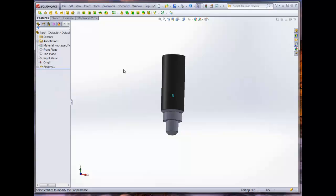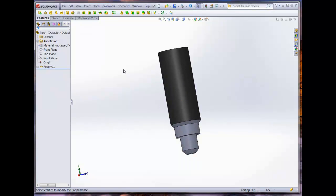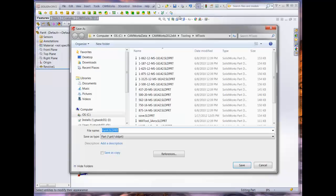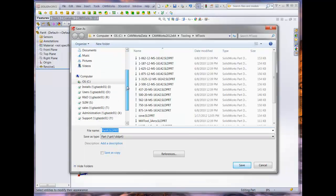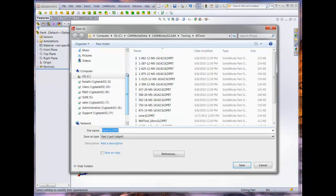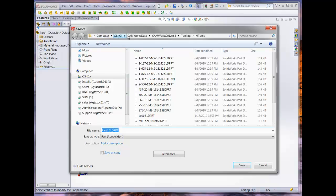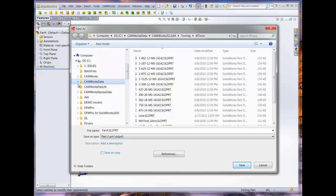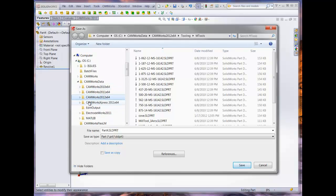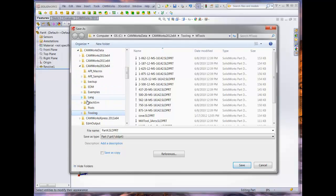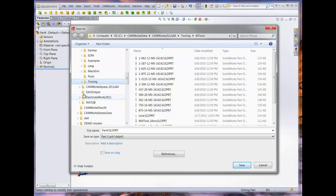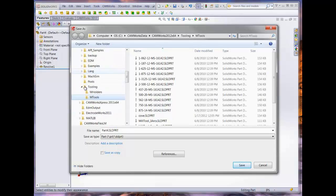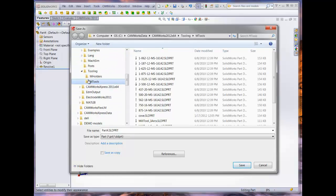At this point, we can save the model as a SolidWorks part file. CAMWORKS has a default file location for custom tools, but these files can also be saved in any desired location. For this model, we are using the default folder location, which is at the C drive slash CAMWORKS data slash CAMWORKS 2012 slash tooling slash mtools. Notice that there is also a folder for the custom mill tool holder. Enter a desired file name and save the SolidWorks part file.